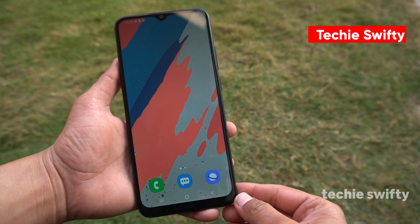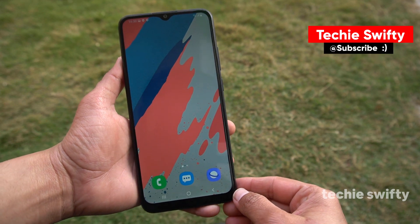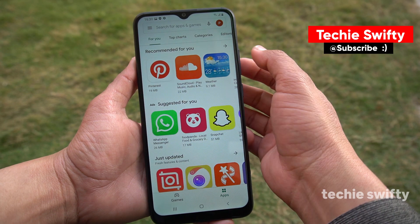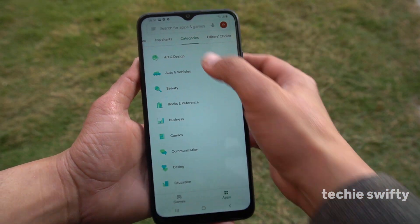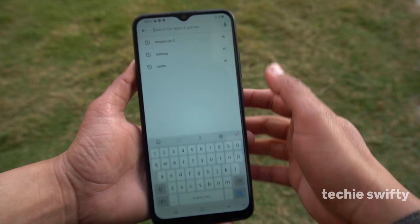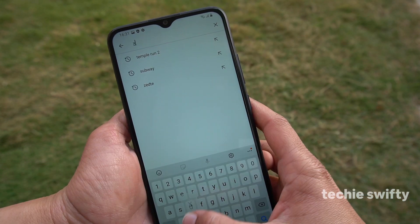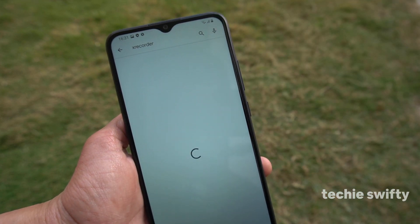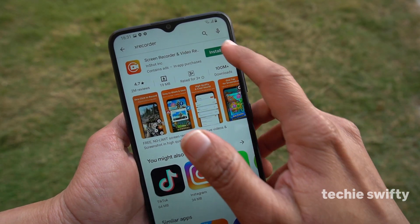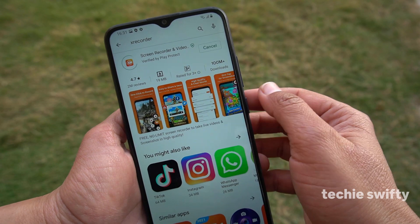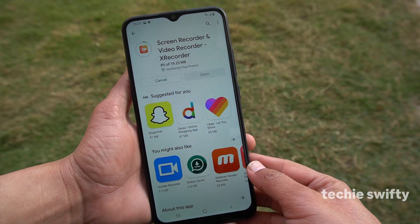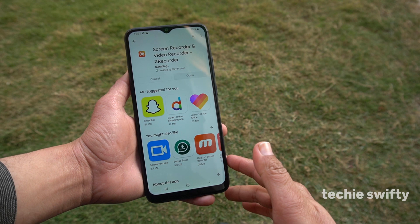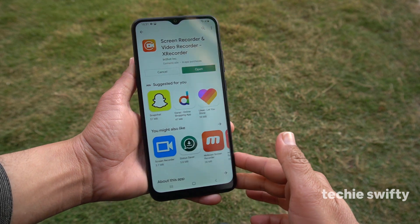So the solution is that we will install a third-party application from the Play Store. First of all, open up the Play Store and then search for XRecorder. After installing, open up the XRecorder.